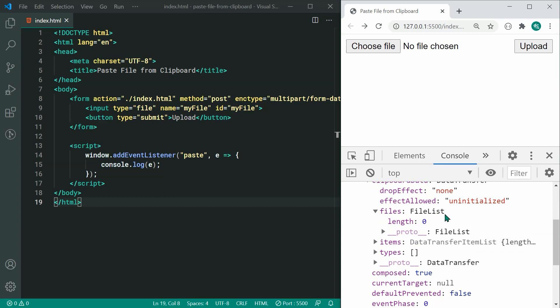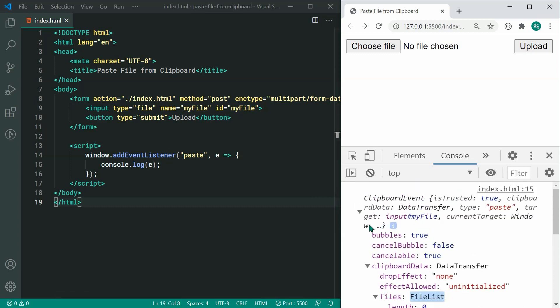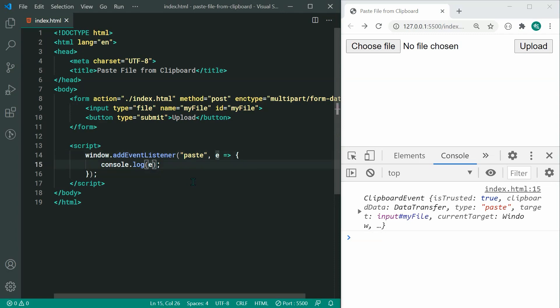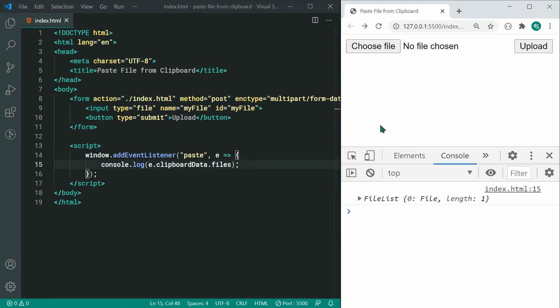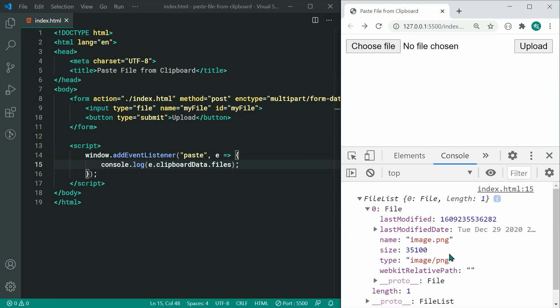This files property right here is a FileList — it contains a list of files. Now currently the length is zero but it actually has data inside there, we just can't see it. So to actually see the list of files, we need to access this property directly. We can instead log out e.clipboardData.files. Accessing the files property directly and then pasting right inside here once again, we can see we have the FileList which contains our image.png. So right here we have the file and we can basically do whatever we want with that file.